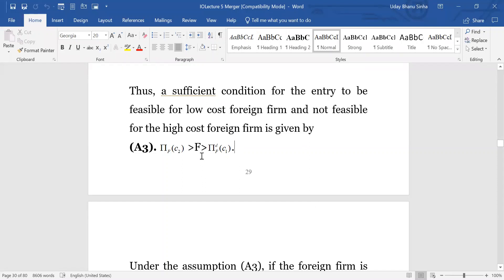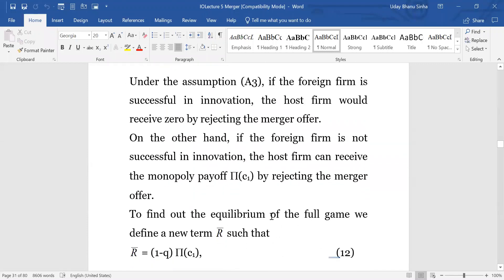In case of successful innovation, the host firm will receive zero by rejecting the merger offer, because after rejection the entry will take place — and entry takes place only by the low cost foreign firm. In that case, it is a drastic technology and the host firm will receive zero. On the other hand, if the foreign firm is not successful in innovation, the host firm can receive the monopoly profit, because the high cost foreign firm would not enter since the duopoly profit would be lower than the fixed setup cost.